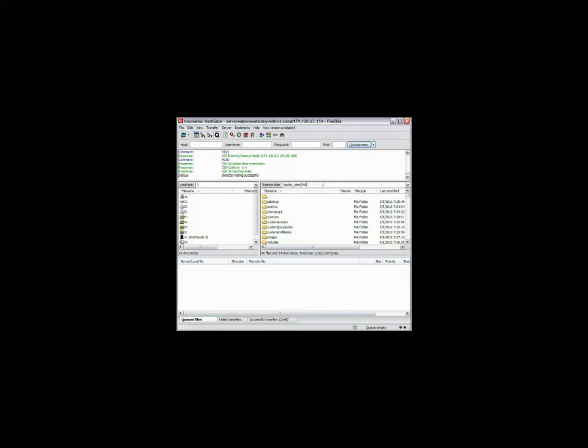Alright, now as you can see, everything has uploaded into the install video directory, which is our root. Or, as some of you, if you wanted to do it in forums, you could have actually came in here and just keyed in forums or forum and uploaded the file there. But, let's go back and proceed.